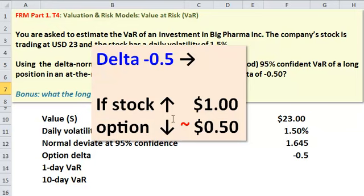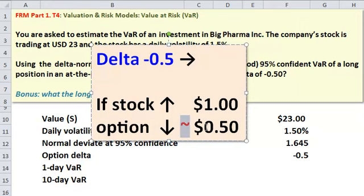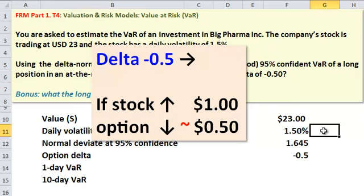If it were a call option, this would be positive. Importantly, I've got this approximation because we never want to forget that if we're long an option — put or call — it's a nonlinear function of the underlying stock. It's nonlinear.